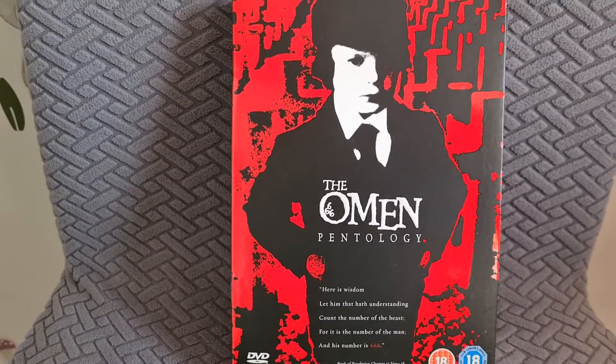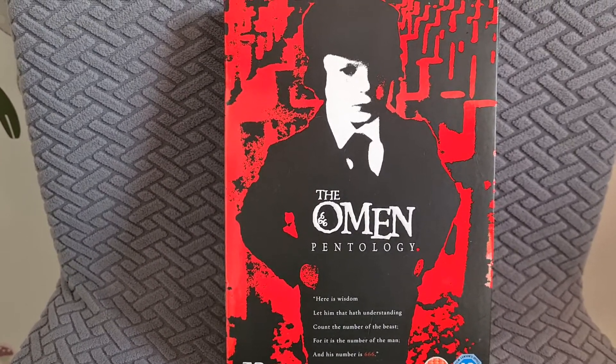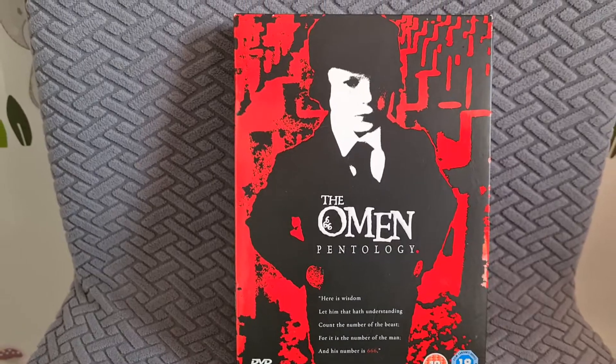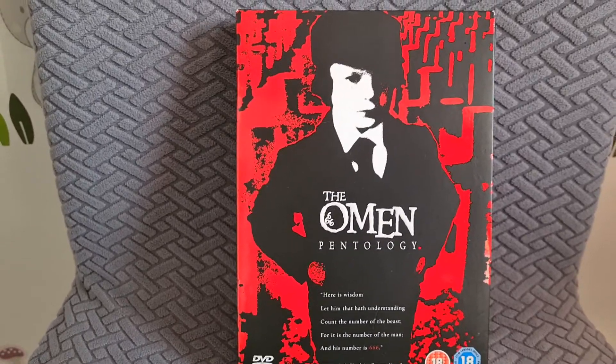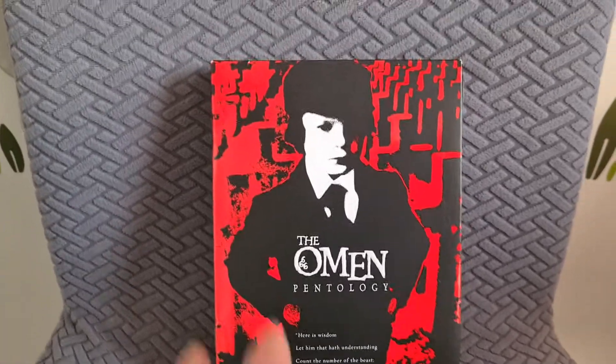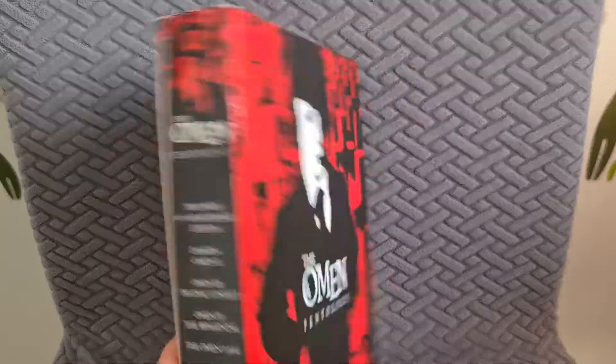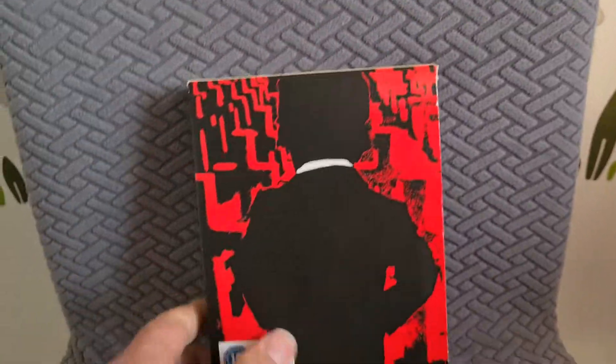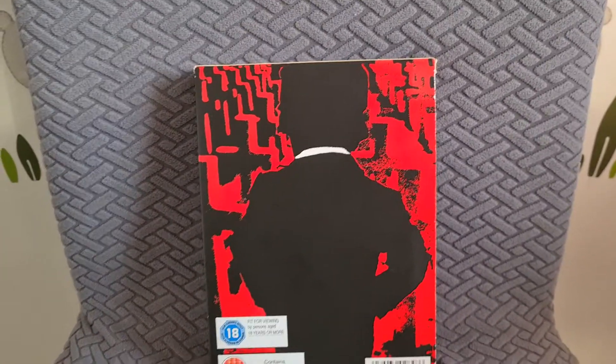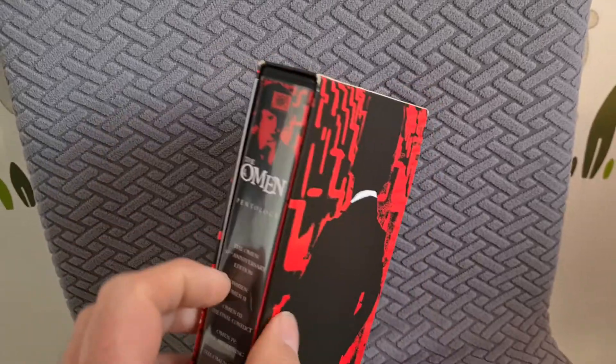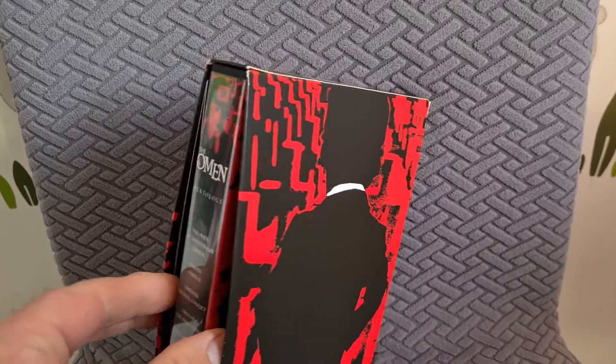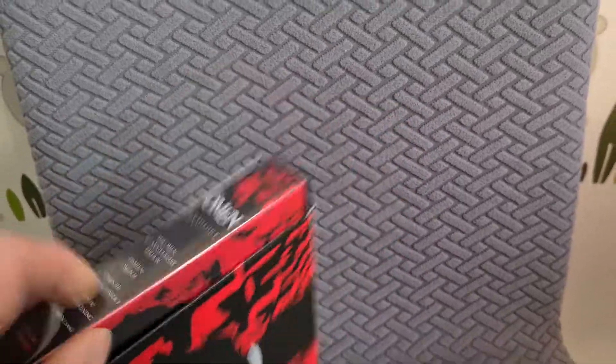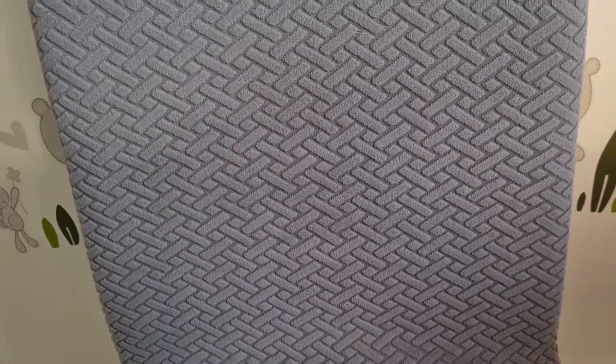I know it's about 12 quid new on Amazon but it is the Omen Pentology. I think I've only seen the first Omen film, I haven't seen the remake or the other sequels. So that cost me 60 pence, it's in absolutely nice condition.